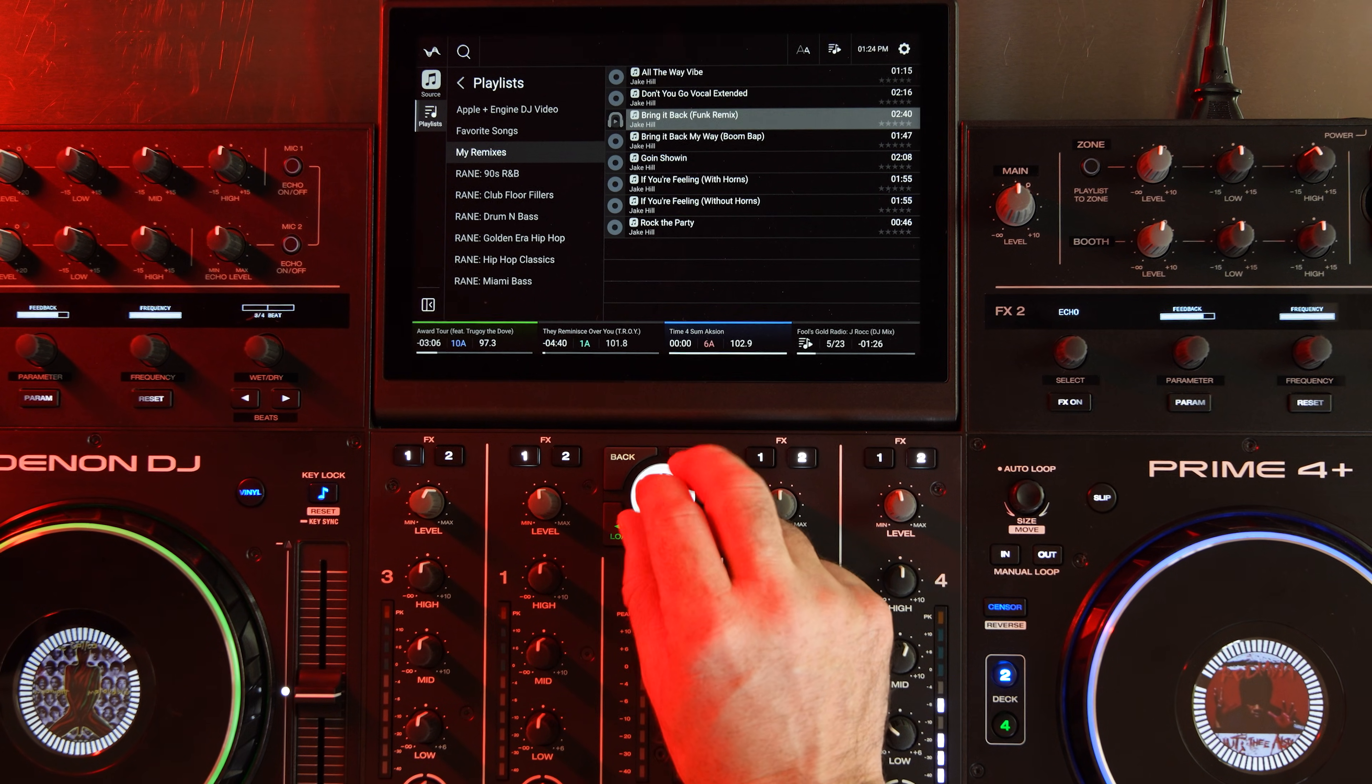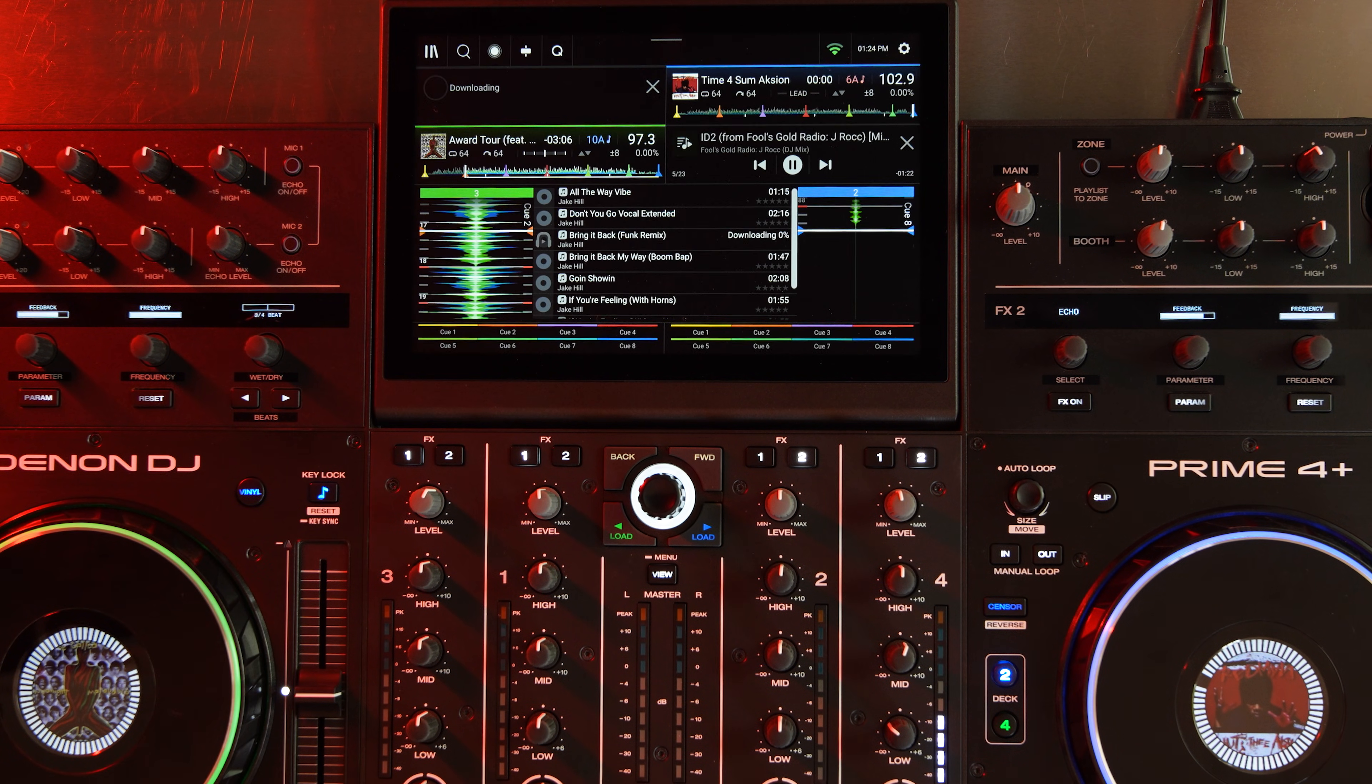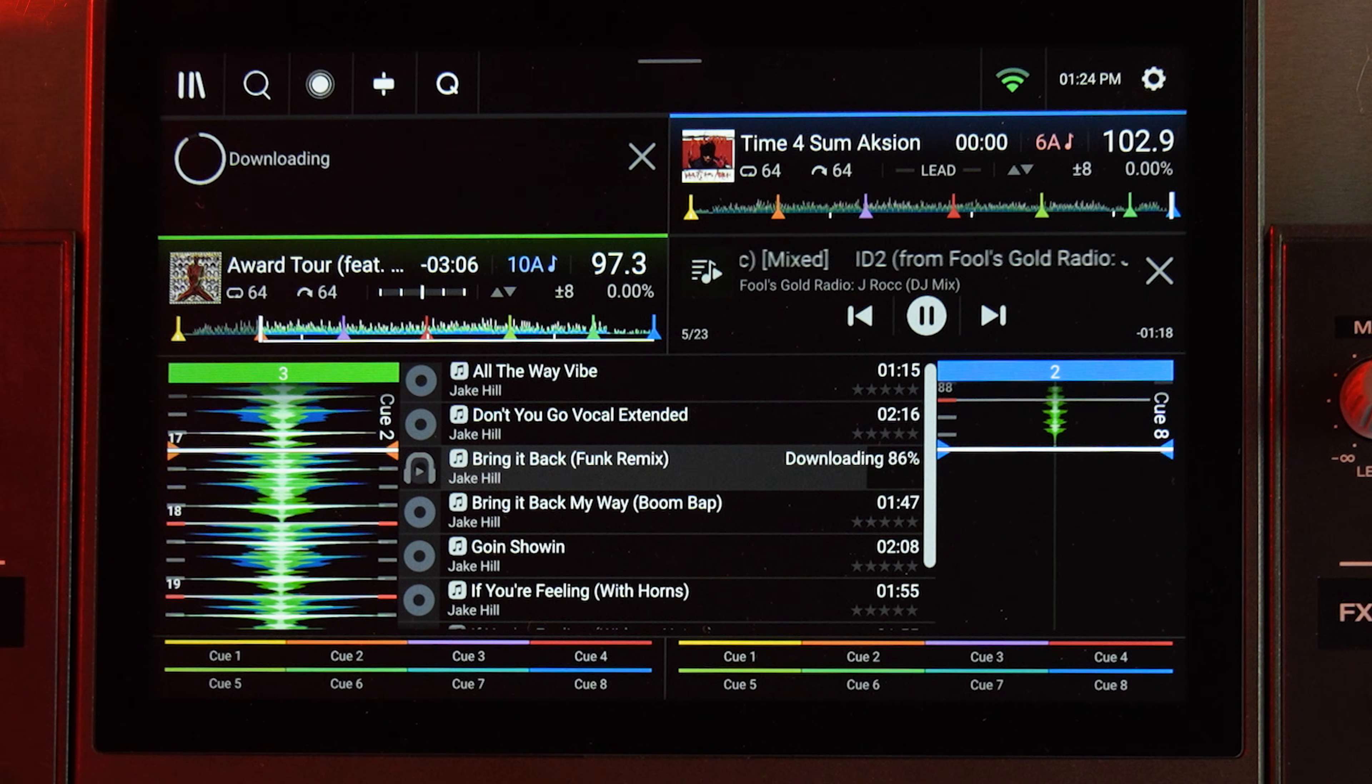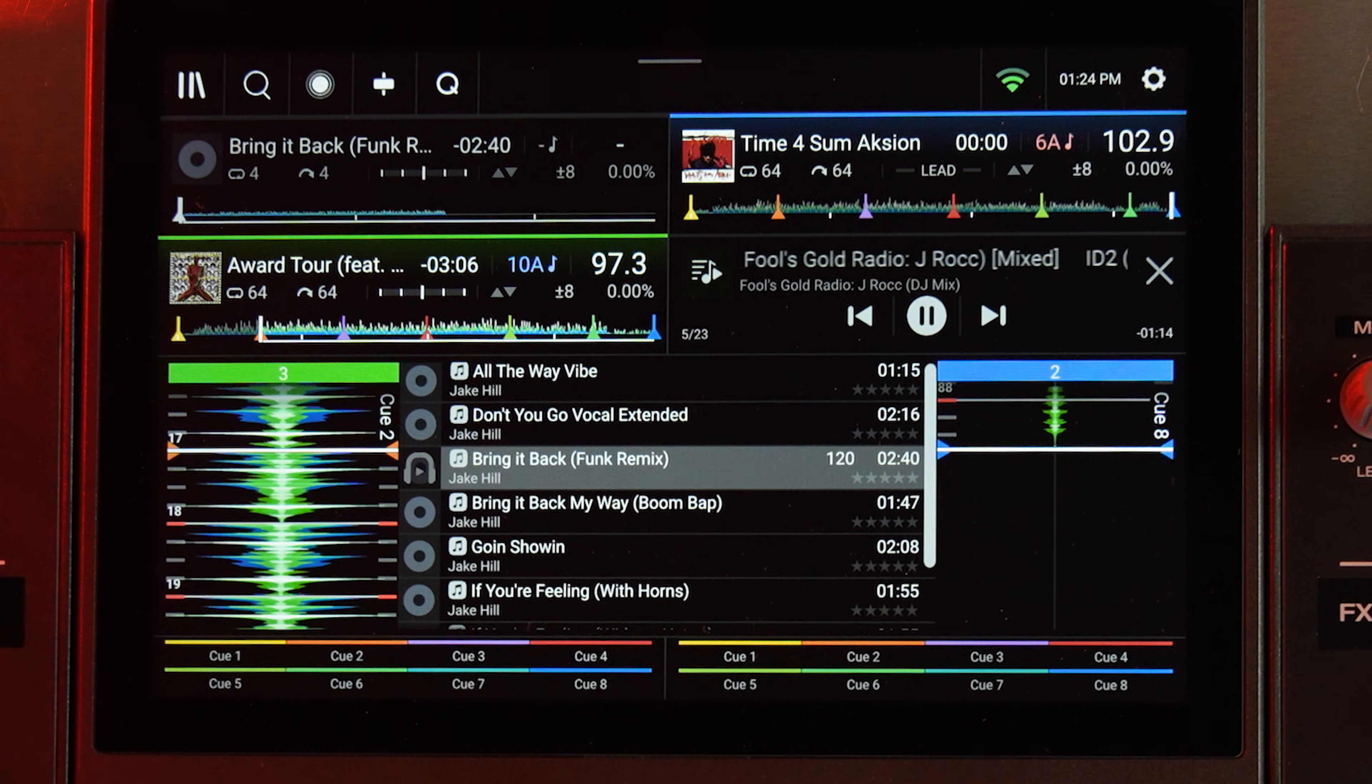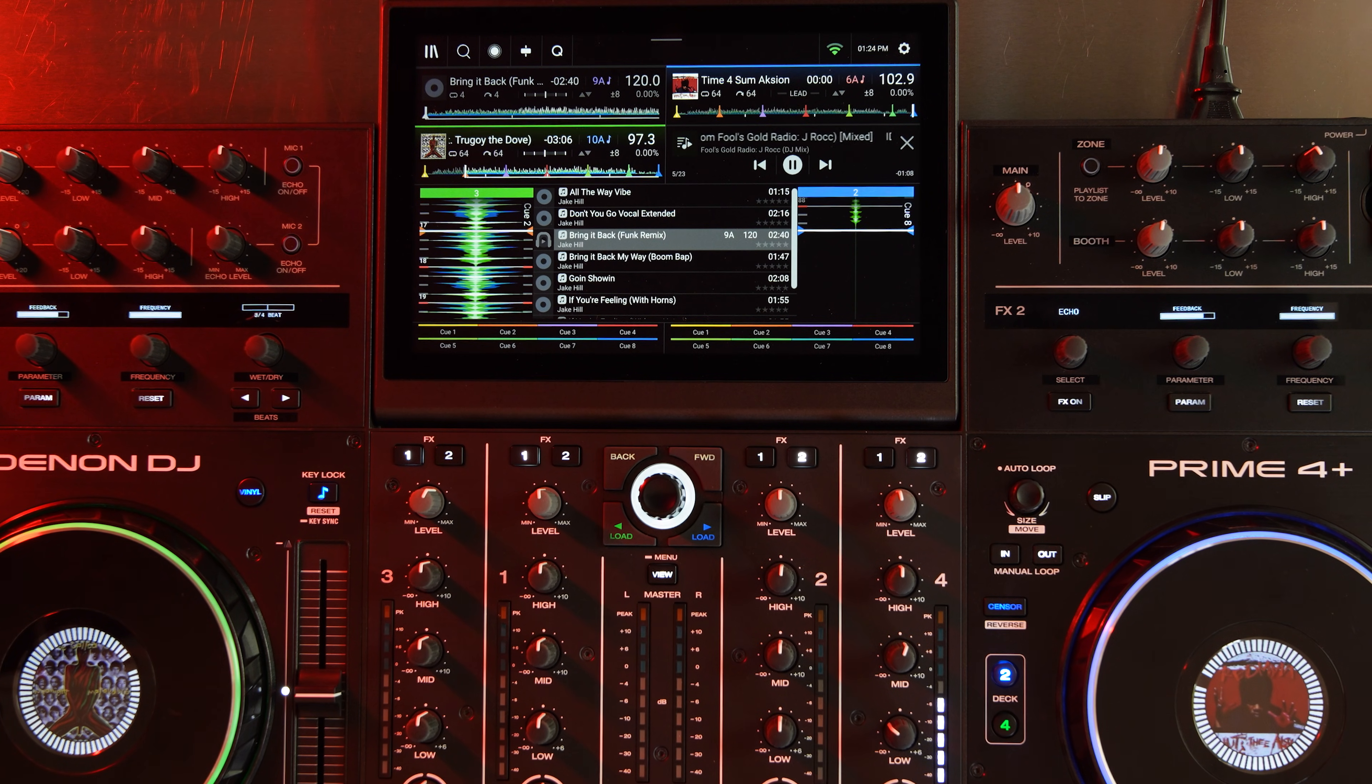For example, I synced a playlist called My Remixes that I just threw some random stuff in. Now I can pull those from the cloud, and it'll download it from that sync playlist. So this was a track that I did not have, it's not available on Apple Music because it's something I made for a video we were doing.